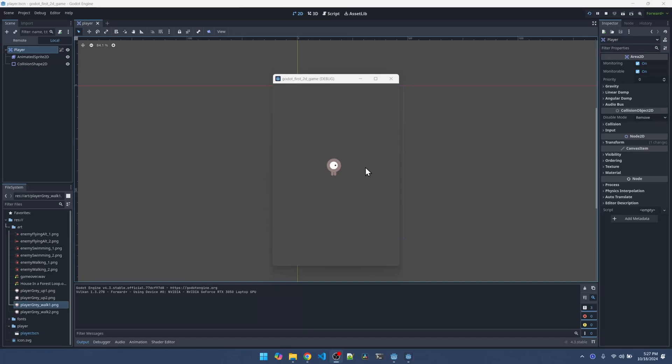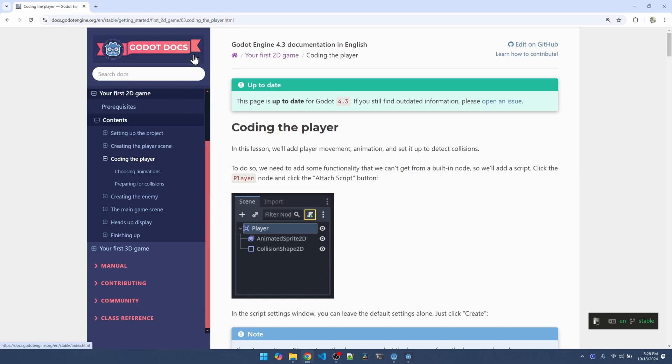In the first video we added the player and the animation and collision for the player. Now let's proceed to add some code to move this guy.